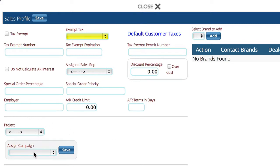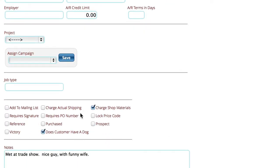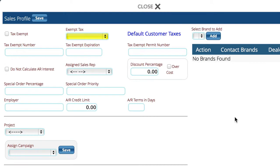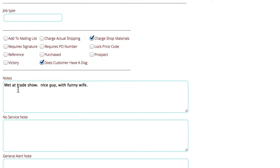This is also where you can assign a sales campaign to them, and then you've got your options down here at the bottom. In addition to this, you'll notice on the sales profile there's a note section down here that just says notes and it's got some information about the customer.